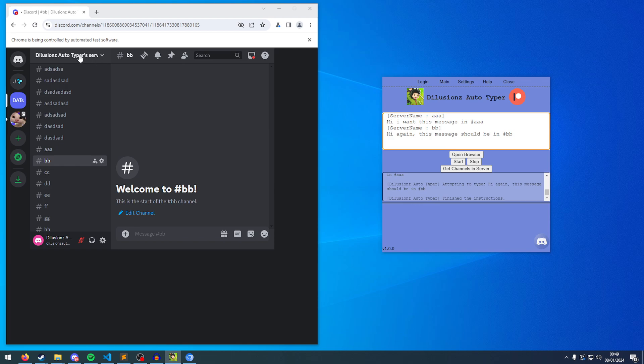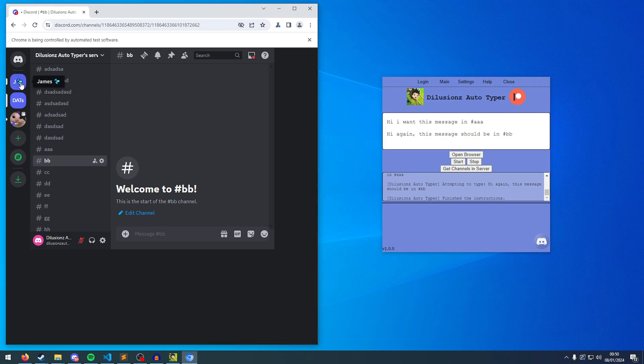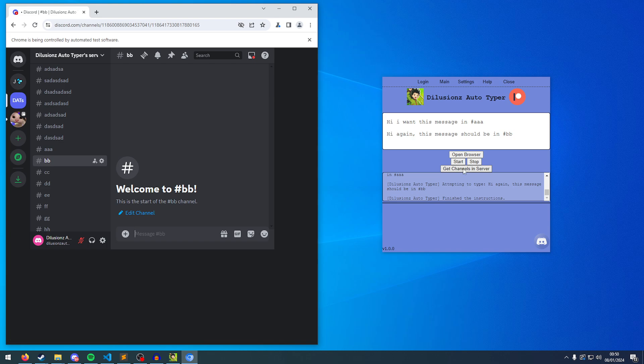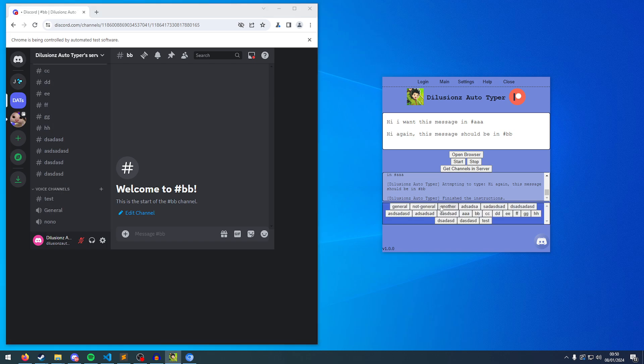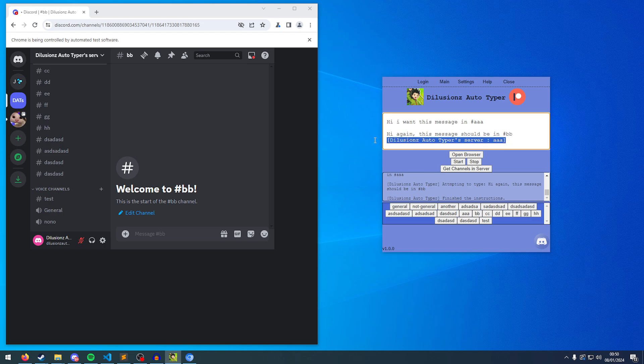So the easiest way to do this is, simply click on the server you want. So it can be any of these here. Click on the server you want, click get channels in server here. That's going to create a list of buttons at the bottom, for all the channels that you find in the server. So I wanted to type in AAA, so I'm going to click this. It's going to add this message here, which is the server name, and then the channel that we've clicked on.